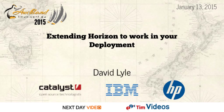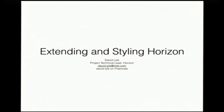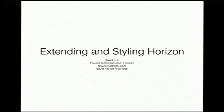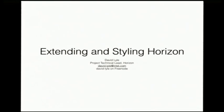All right, so I think we effectively sync back up with the rest of the schedule. So I'm David Lyle. I am the Project Technical Lead for Horizon. I've been doing this for three releases now as the PTL. I'm going to talk about extending and styling Horizon.